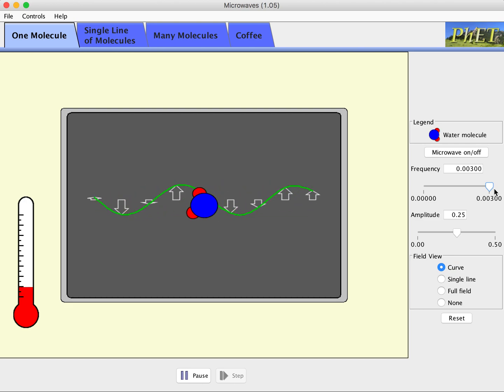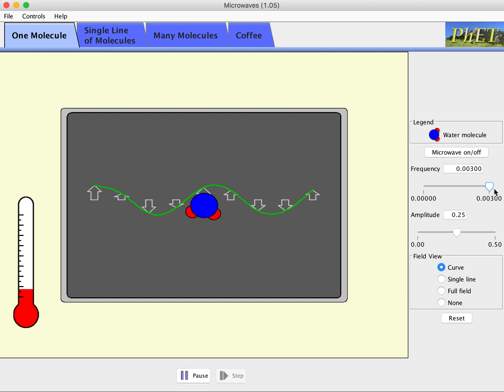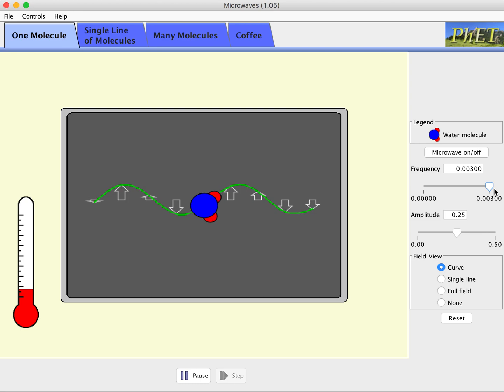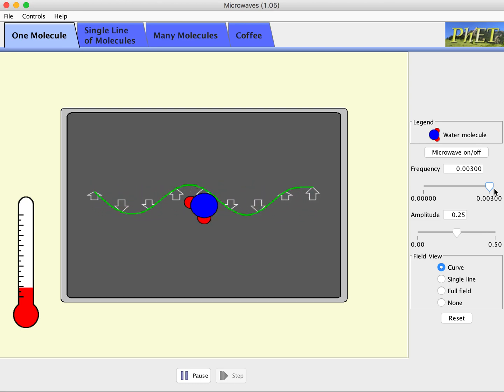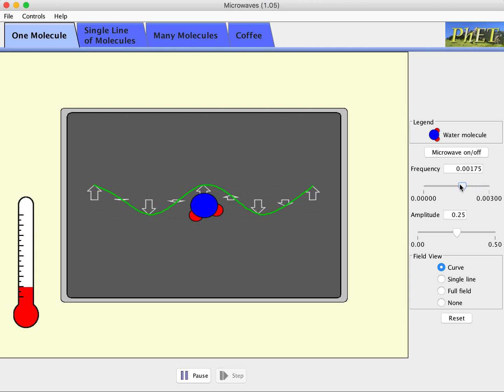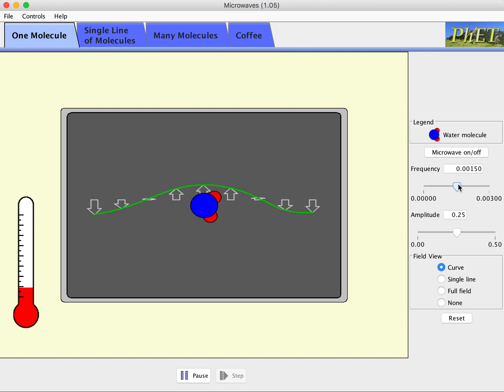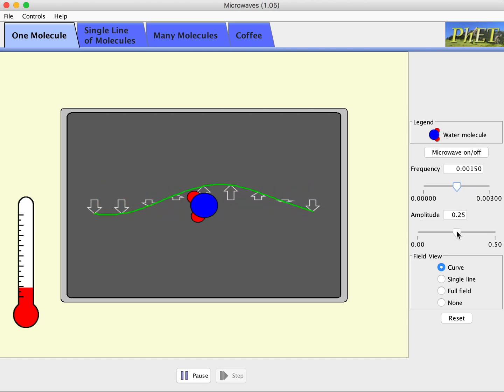I do get some fairly fast rotations, but the higher frequency is not always better. In fact, you can send microwaves at too high of a frequency to actually optimally rotate the water molecule, but I think we don't see that until we get onto the many molecules tab here.